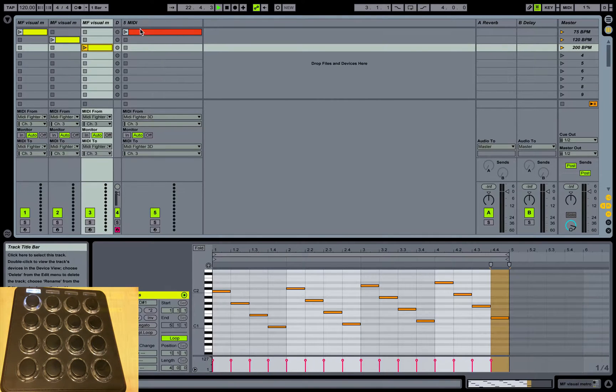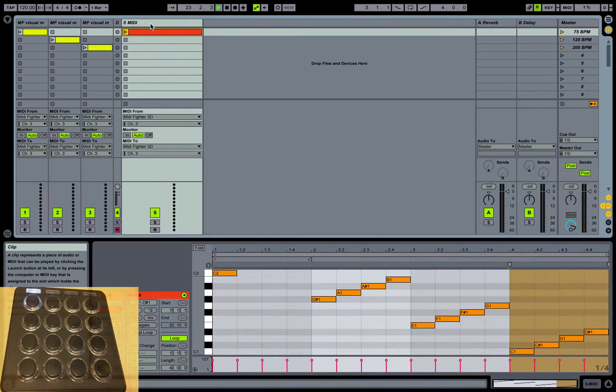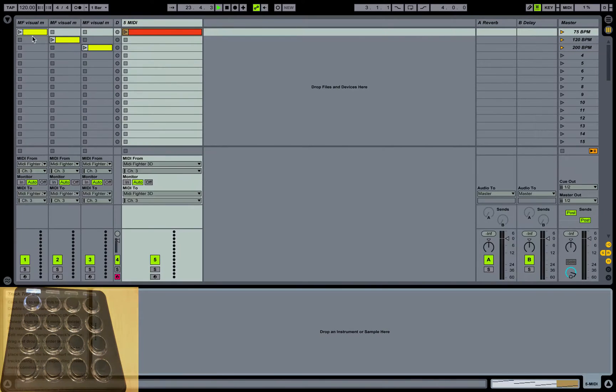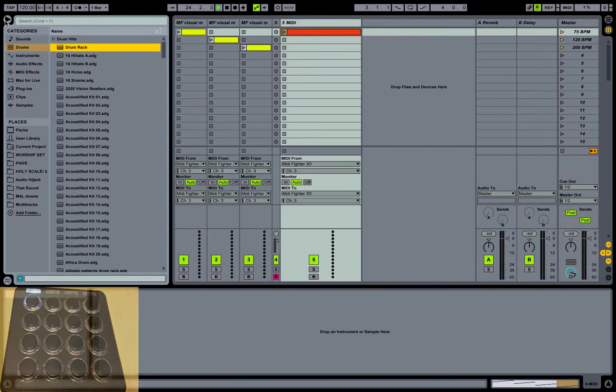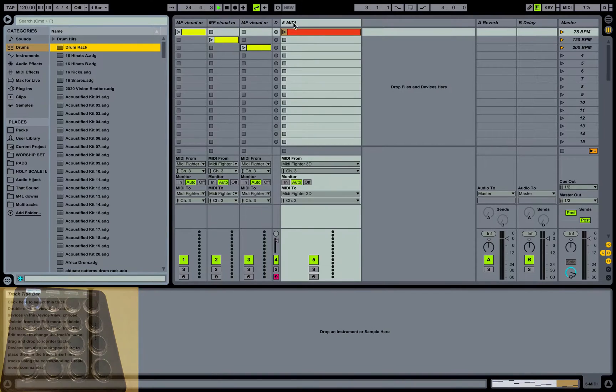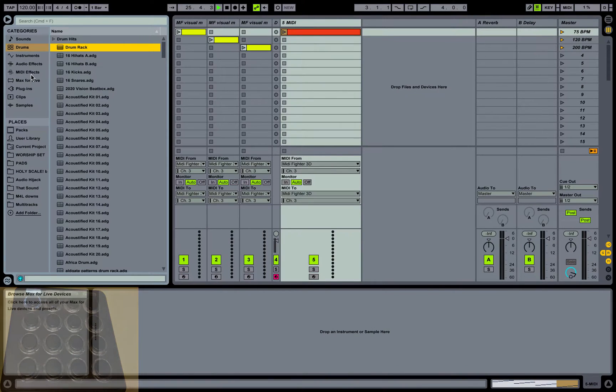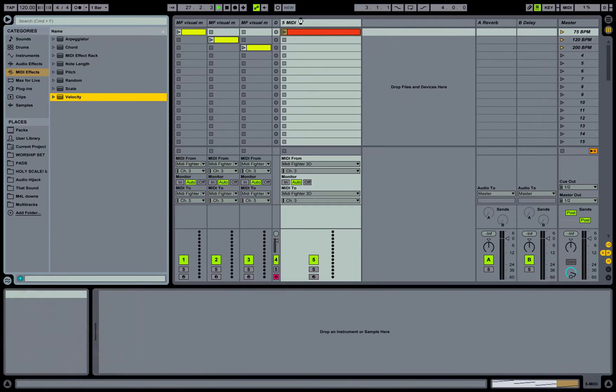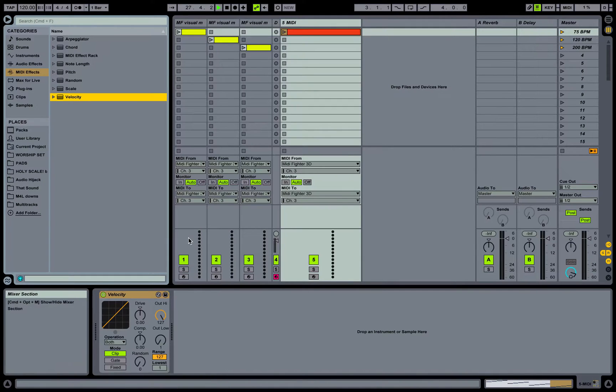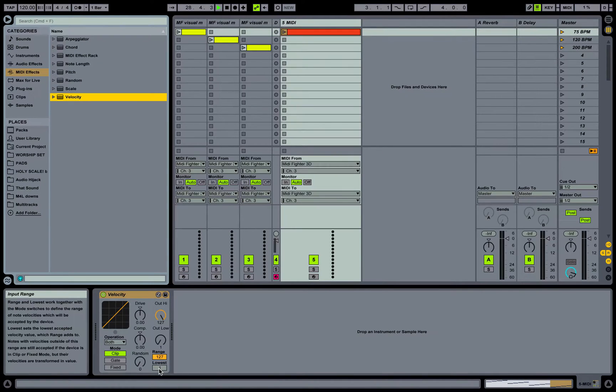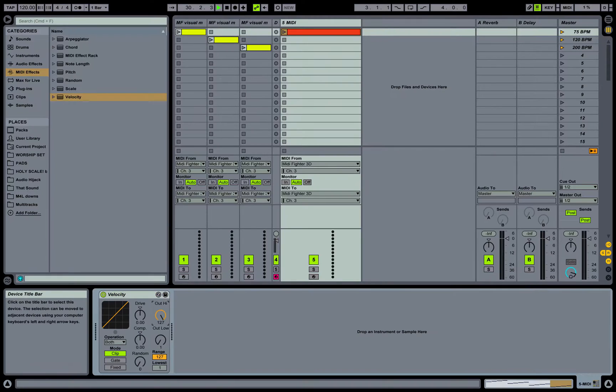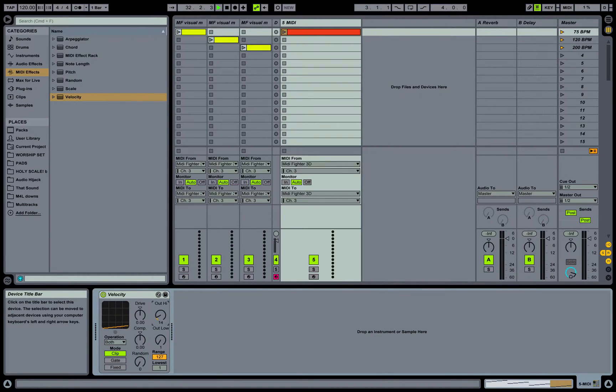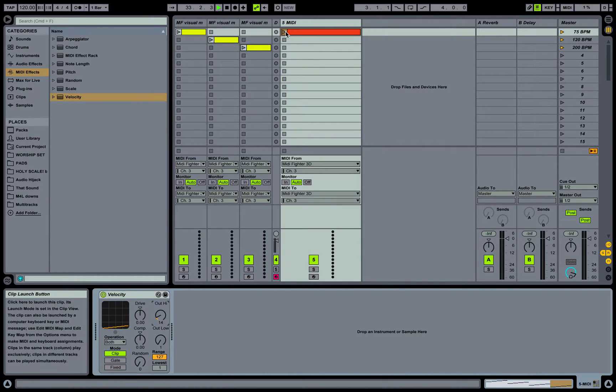That's because you can take it a step further. We'll just do it on this new track that we created. If you just want to drop in a velocity effect on that MIDI channel we just created, set your lowest to 1 and your highest to 127.